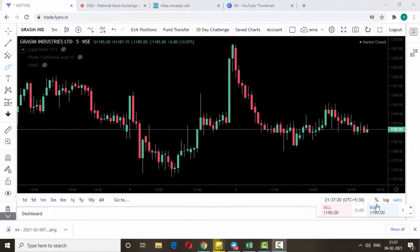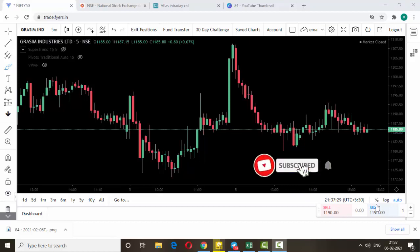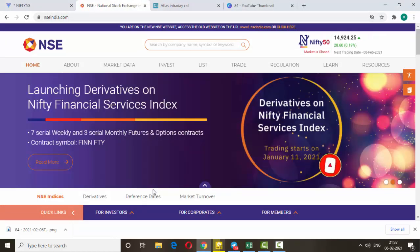Hello friends, welcome back to my trading channel. Today we are going to discuss how to pull live data from the NSE India website. If you are not subscribed to my channel so far, please do subscribe — more strategy videos are coming soon.